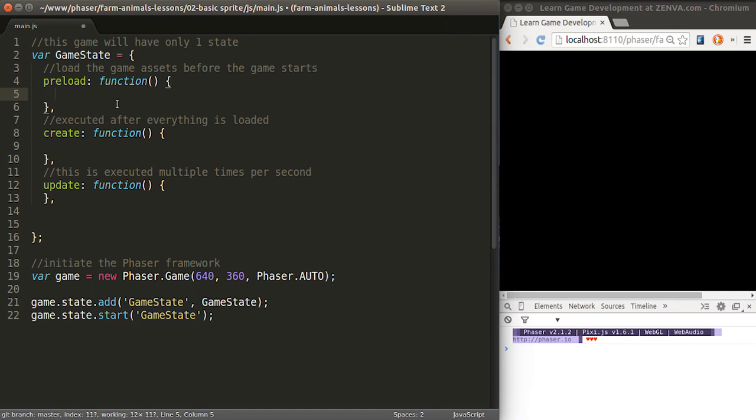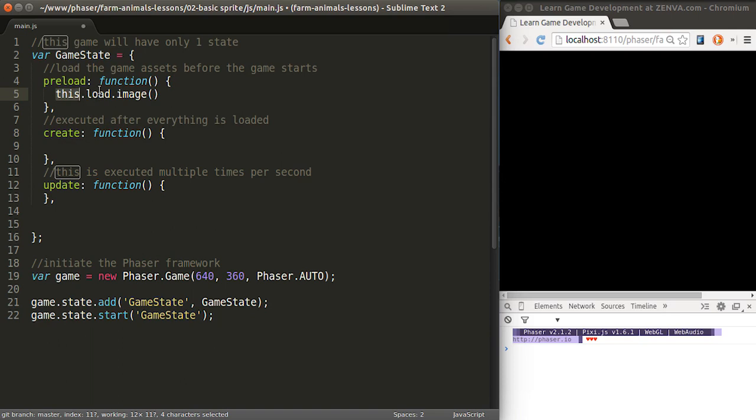In order to load a game asset, you need to call this.load.image. This refers to the current object we're in. Load will refer to a loader object that Phaser has and then that allows us to load a new image.